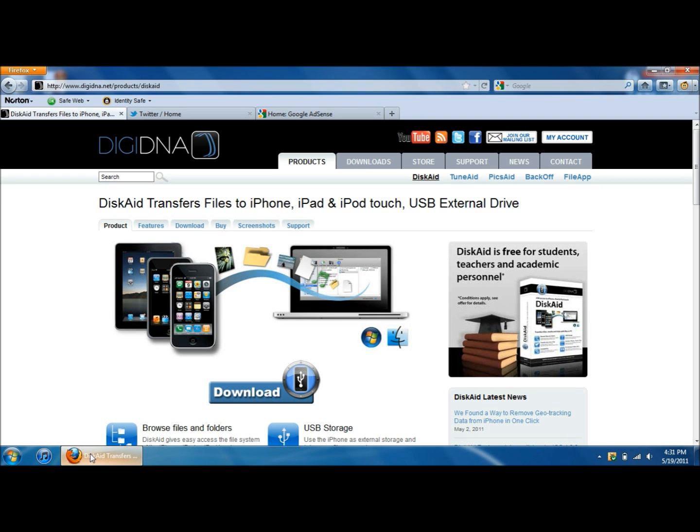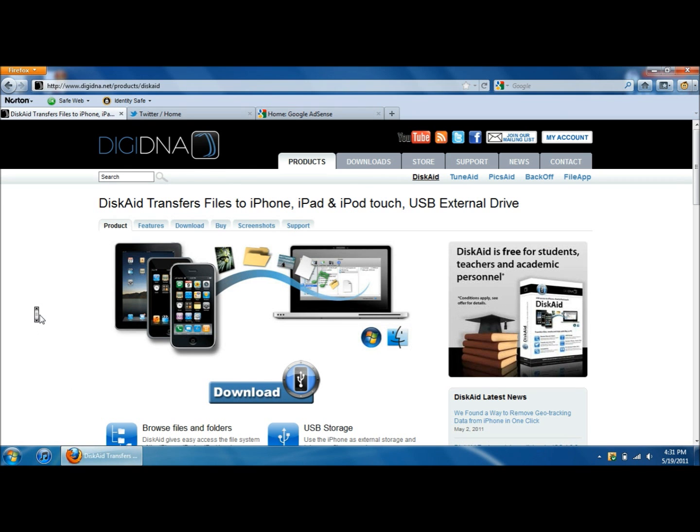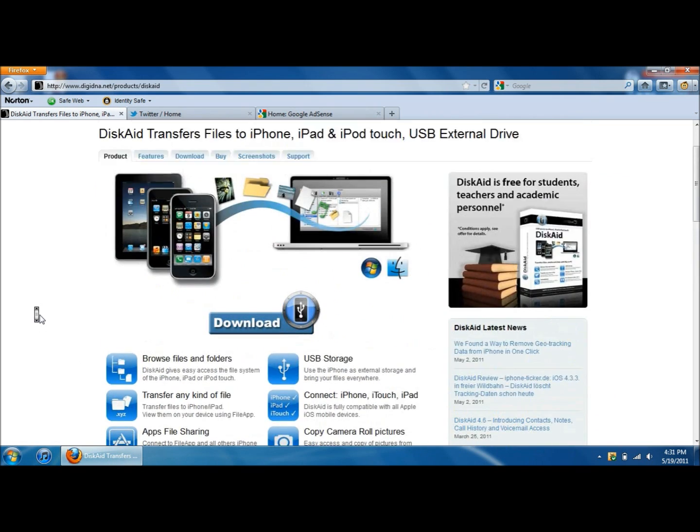But now there's a cool app, it's called Discade. It's a program that you can download and it lets you transfer the music from your iPod straight to your computer.